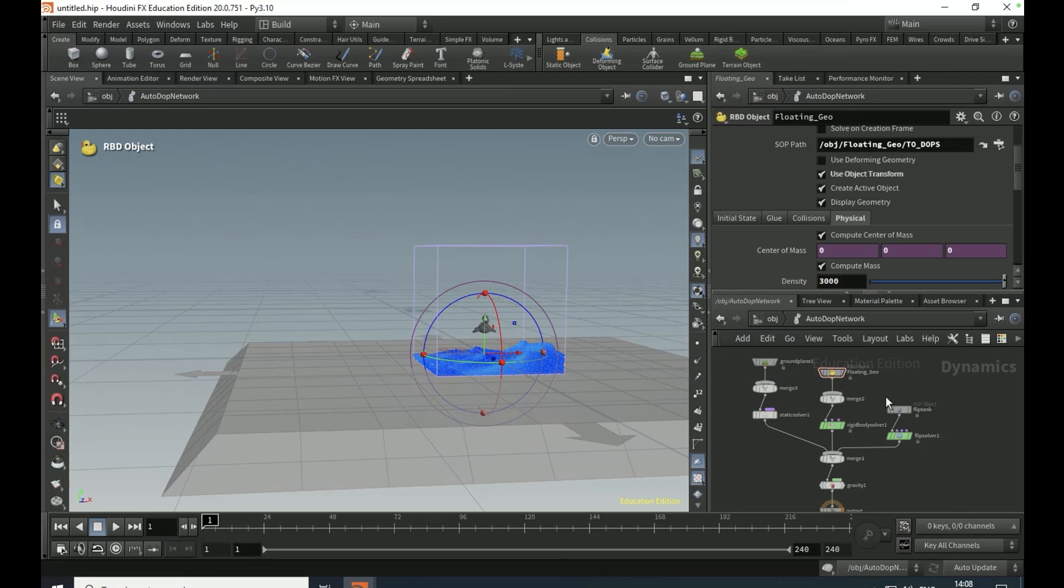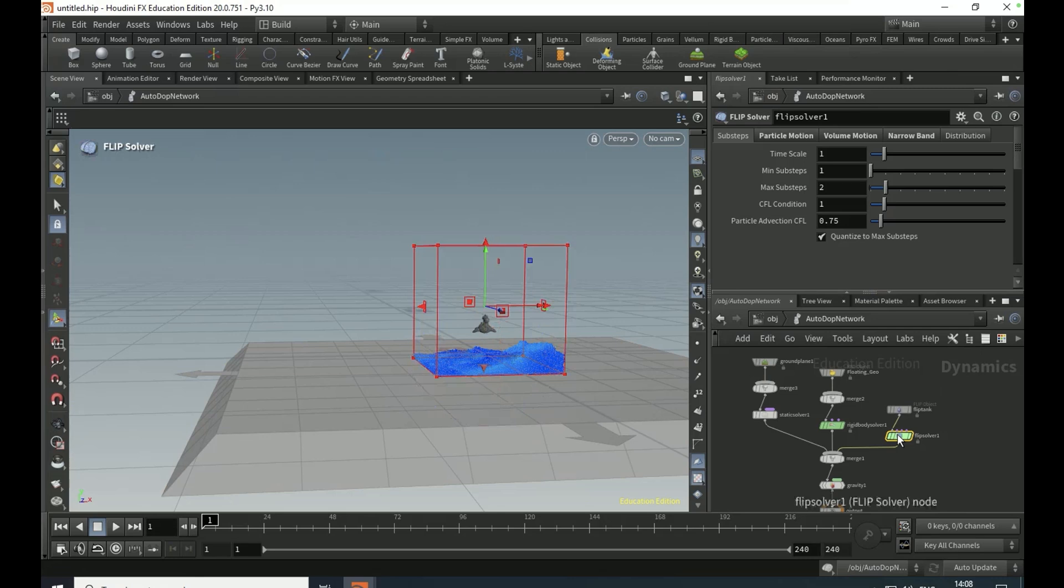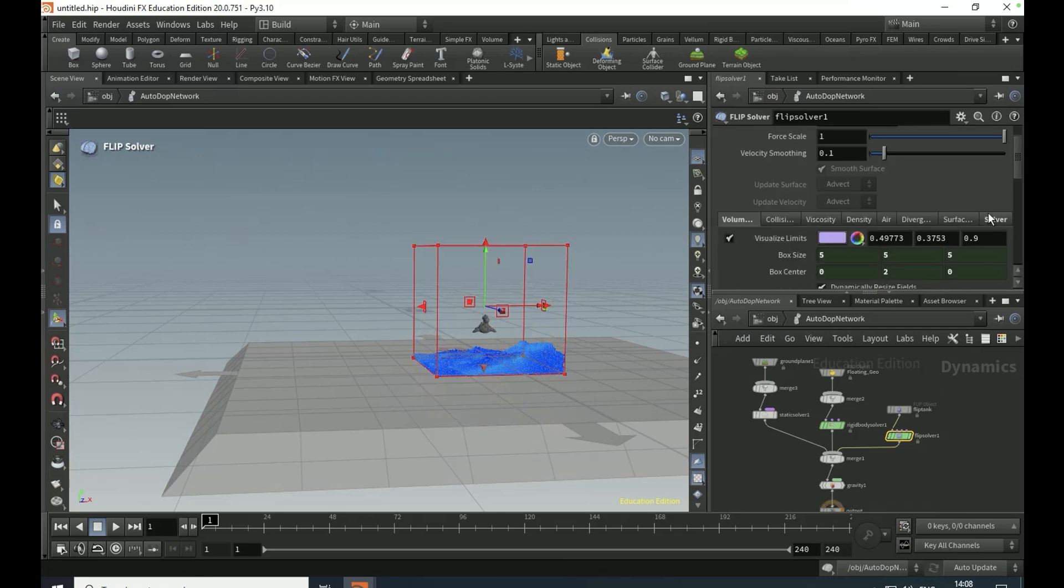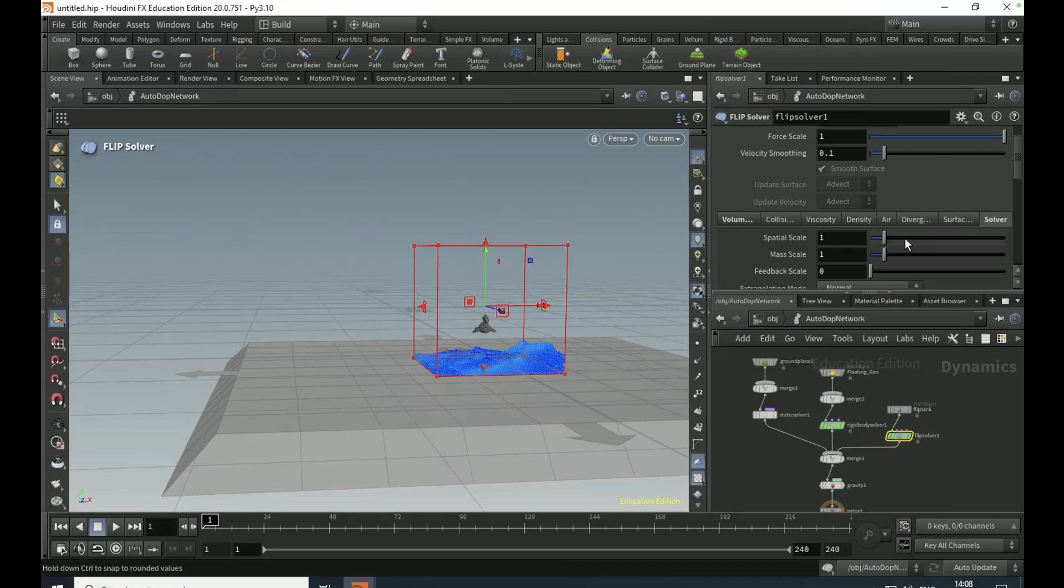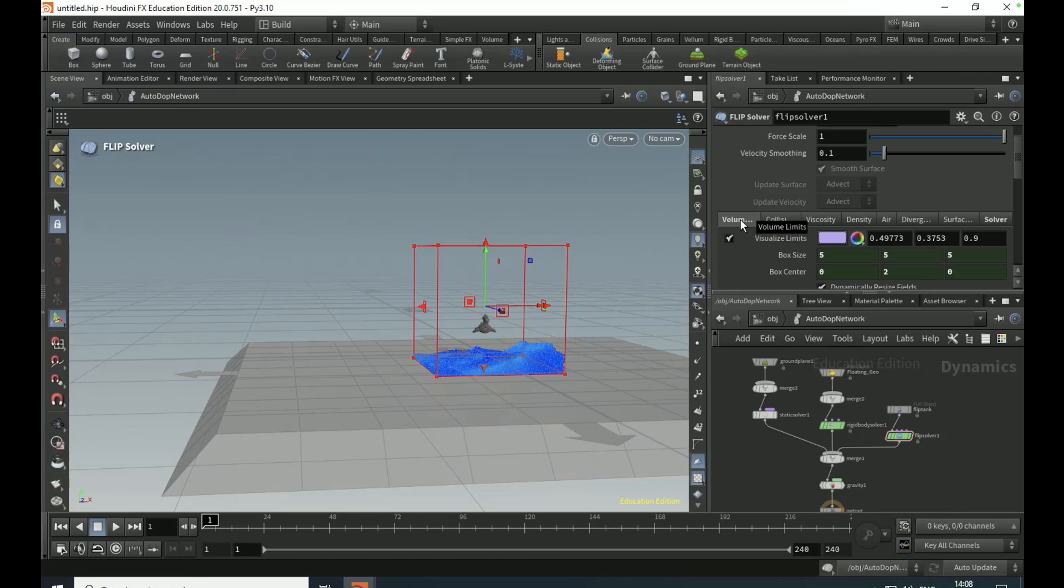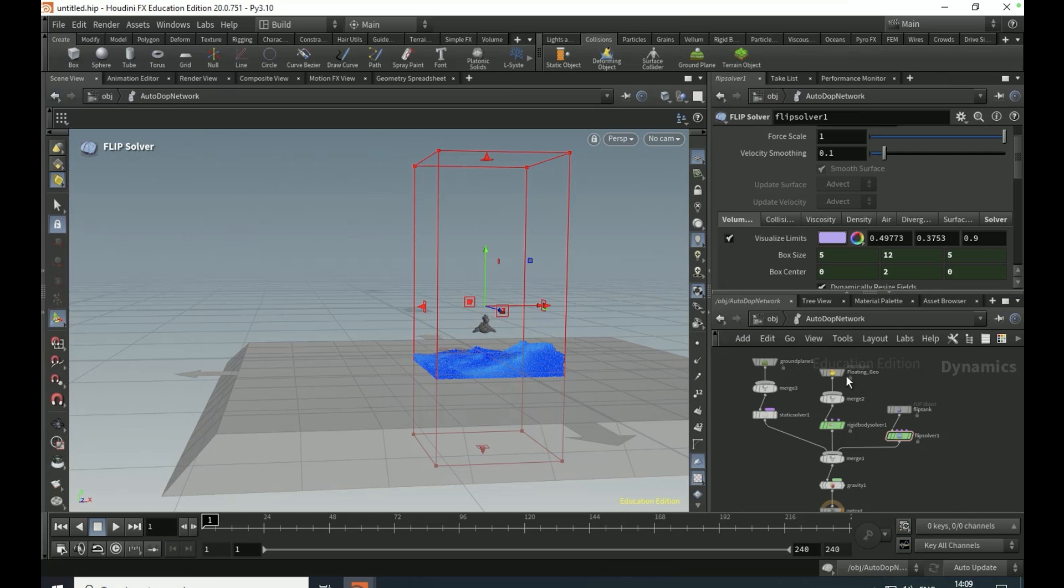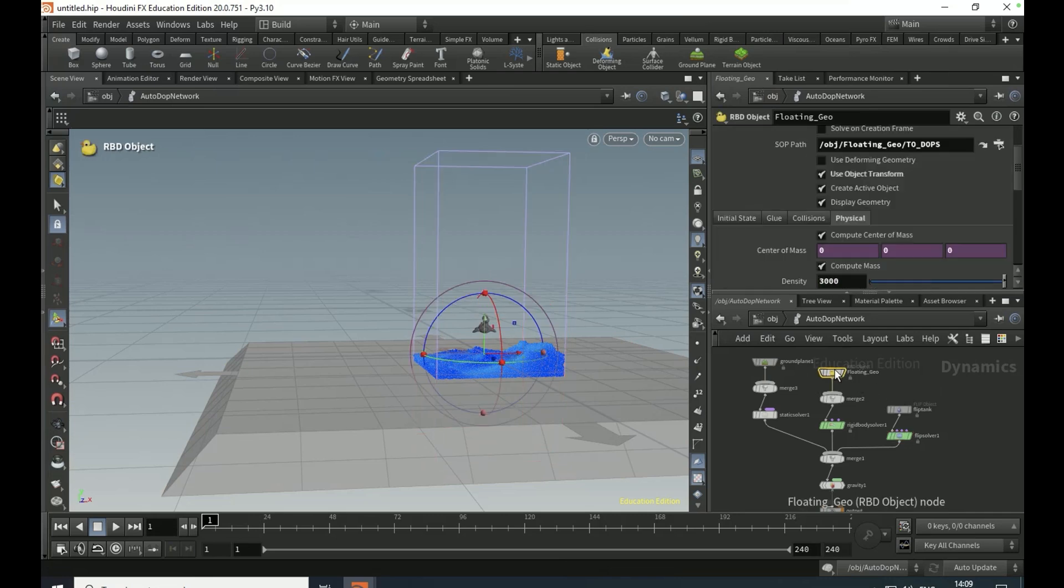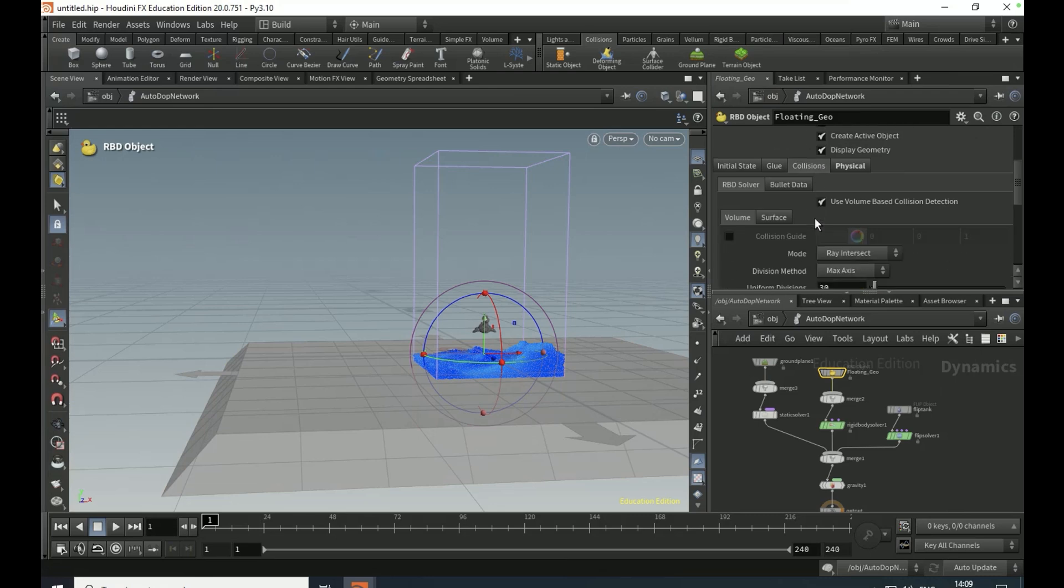On the flip solver volume motion tab, solver tab, set the feedback scale to 10. On the volume limits tab, set the Y box size to 12.